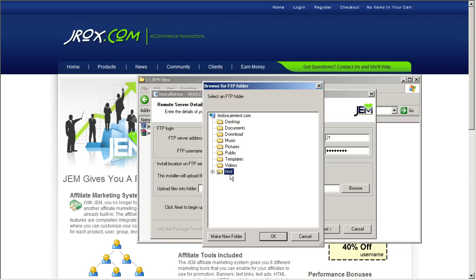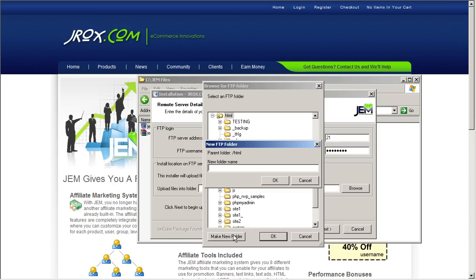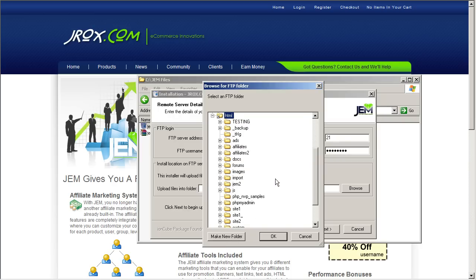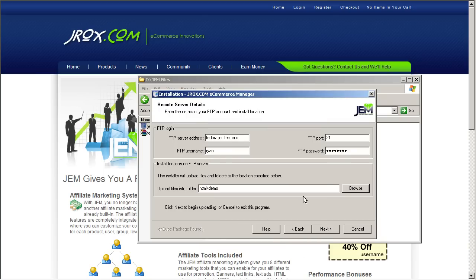In our case, the HTML folder is the root folder. What we're going to want to do is install GEM on a subfolder. In our case, since this is a tutorial, we're going to install it on a folder called Demo. So what we're going to do is click on Make New Folder. Type in Demo. So now this is the demo folder's there. We're going to click OK.